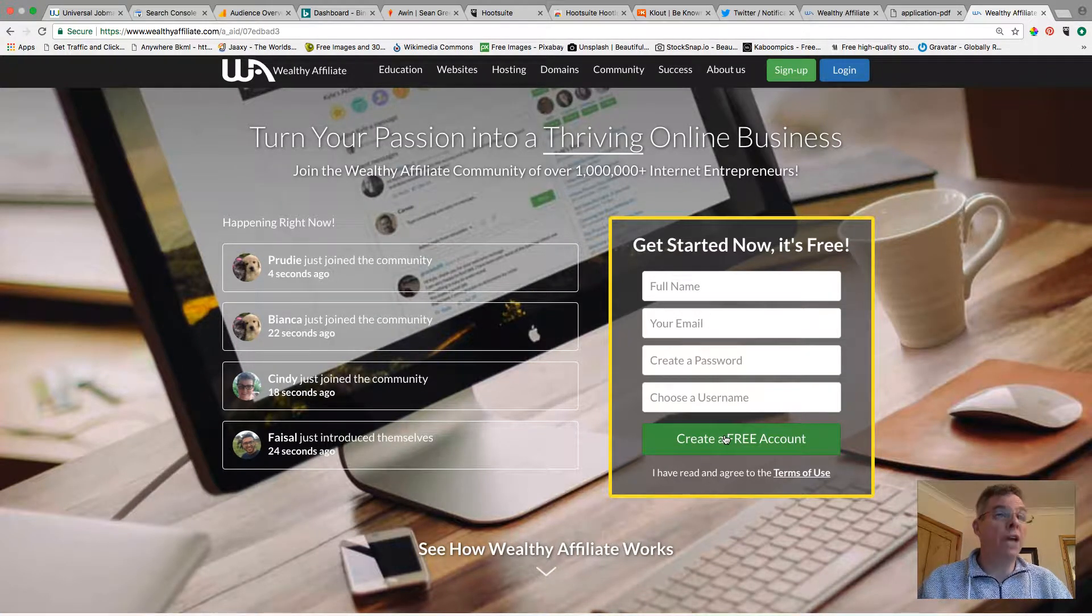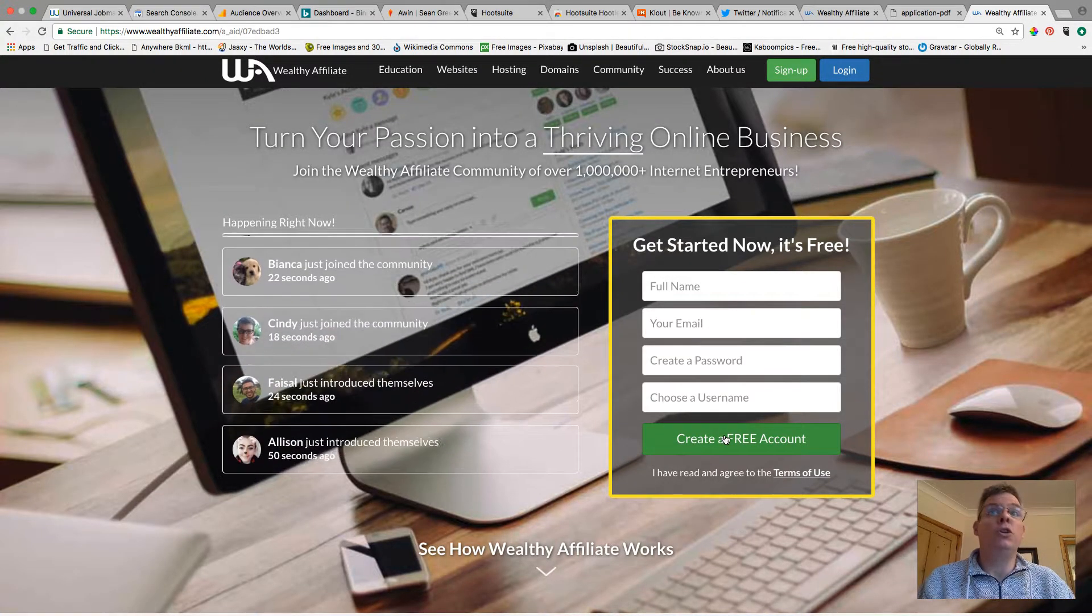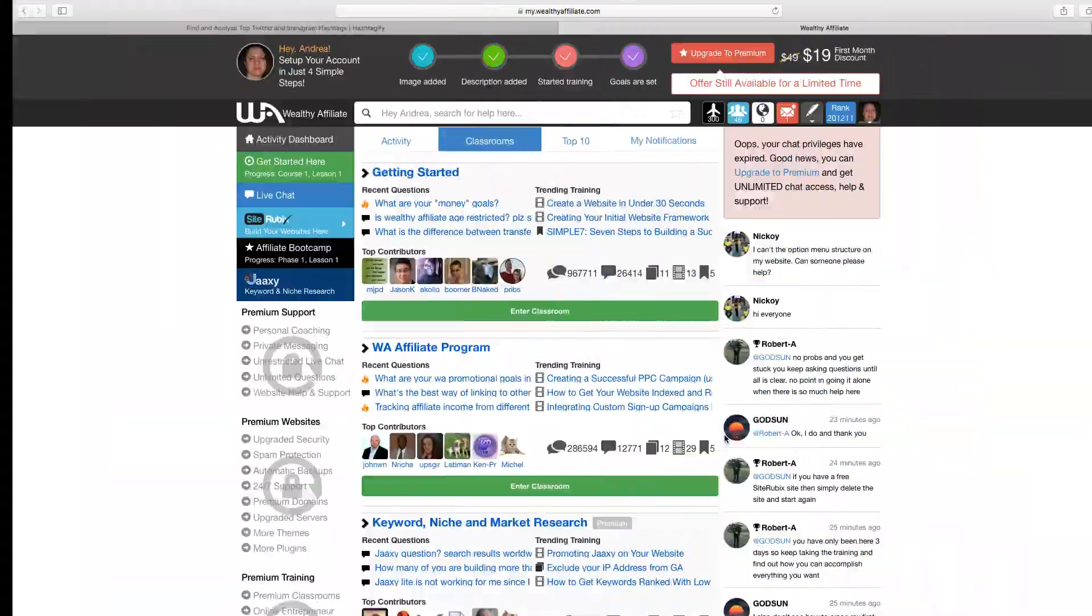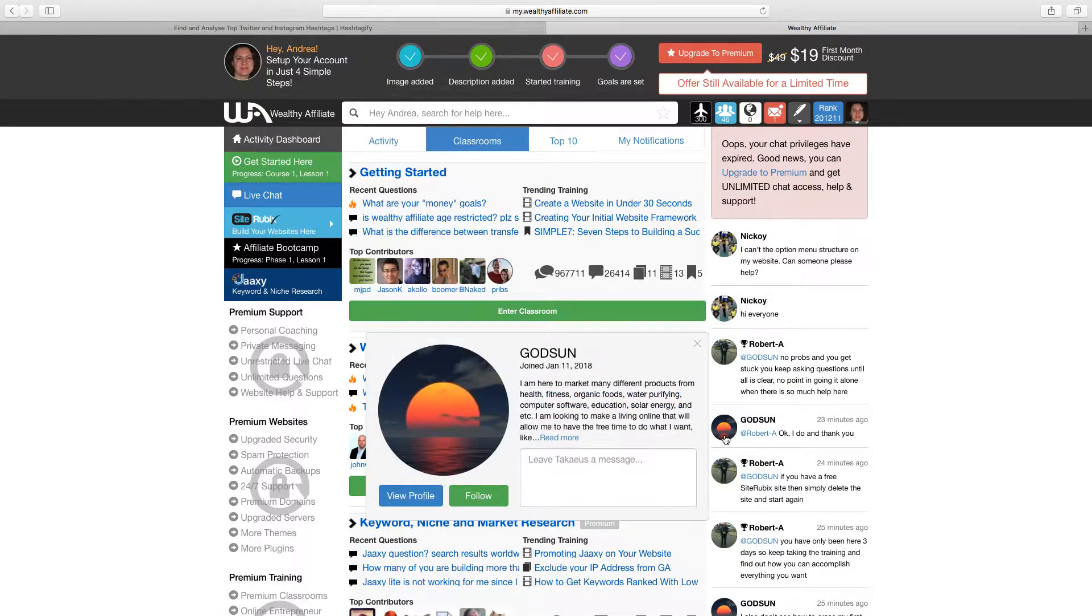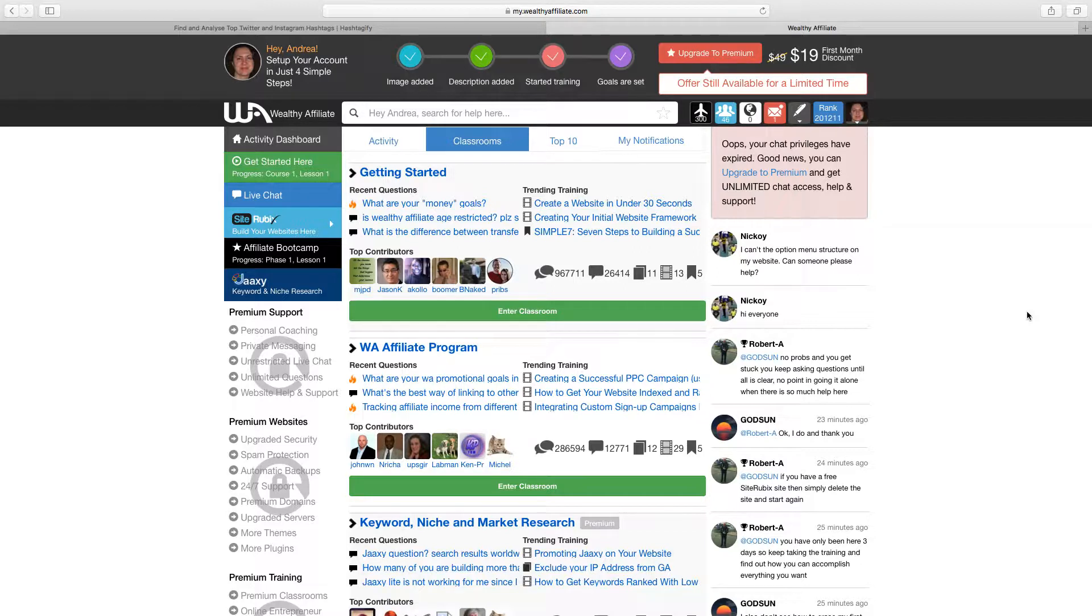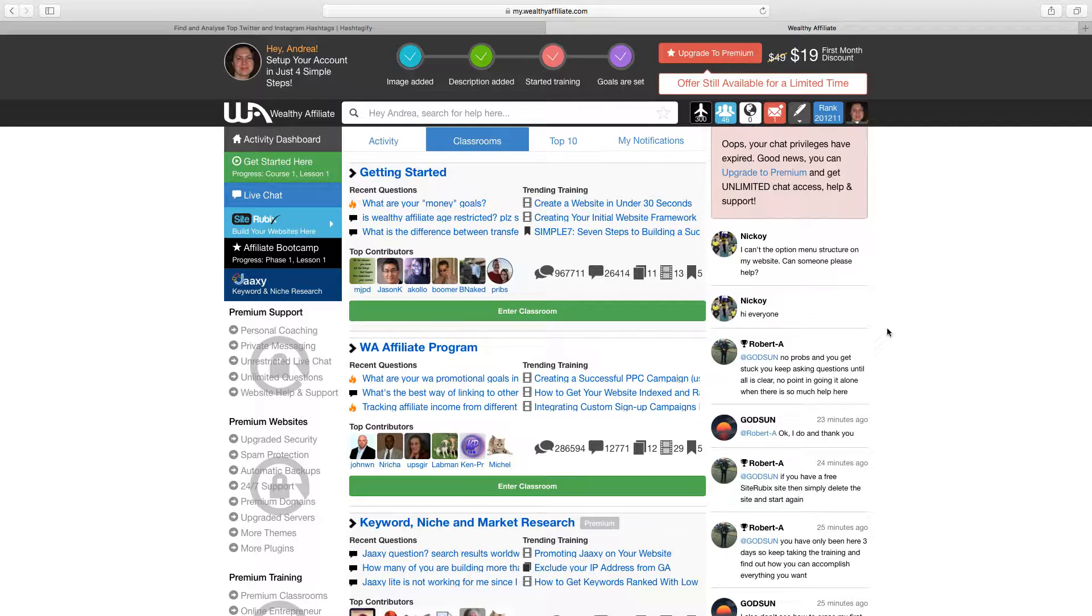Now once you've done that you'll arrive at a screen very similar to this. Okay so this screen here is your opening screen and the first thing you will have to do is create an image for yourself for your profile, add a short description about your profile and then what you can also do is start the training and set some goals. Essentially though you'll arrive at this screen.